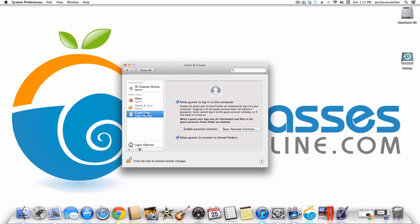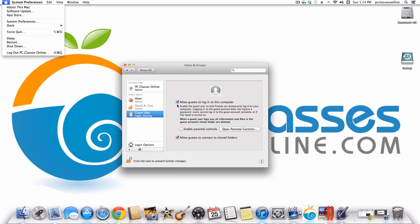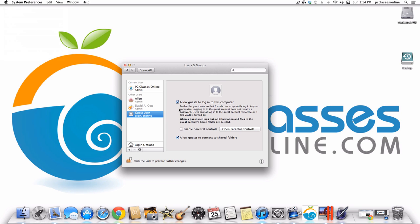Another thing you can do is create a Guest Account, which is really handy around the holidays. If you're hosting Thanksgiving and family want to use your computer, by enabling a Guest Account they can log in and can't see any of your information. As soon as they log out, everything they've done is deleted. You can also make the guest account parental-control enabled.